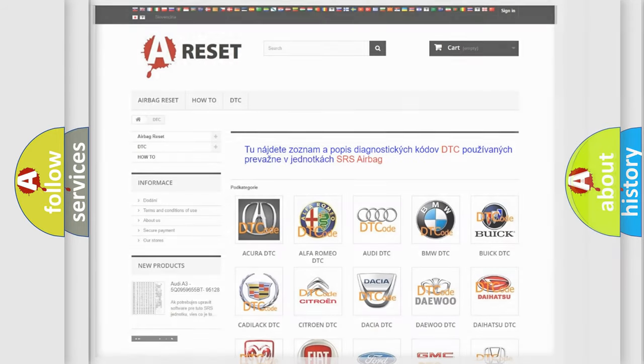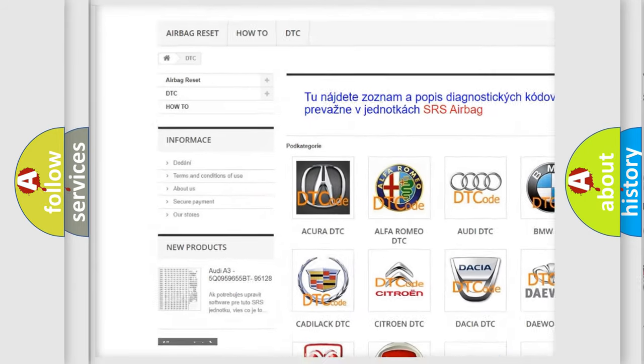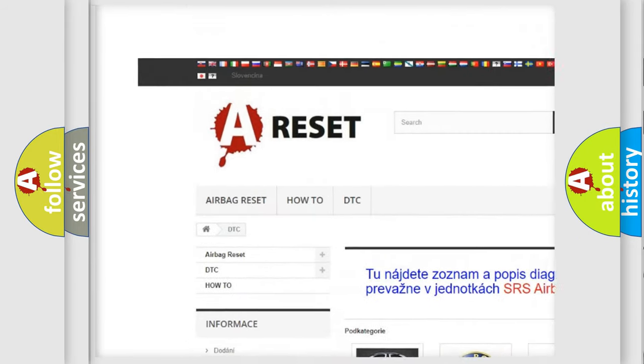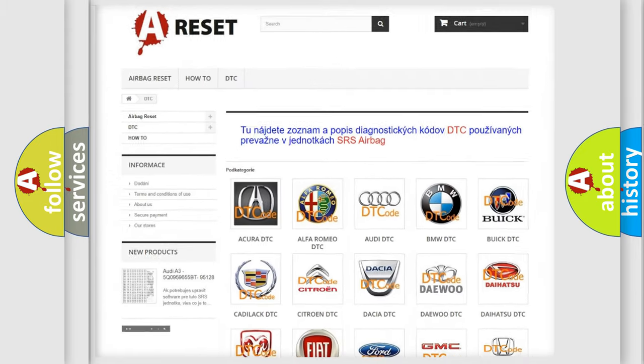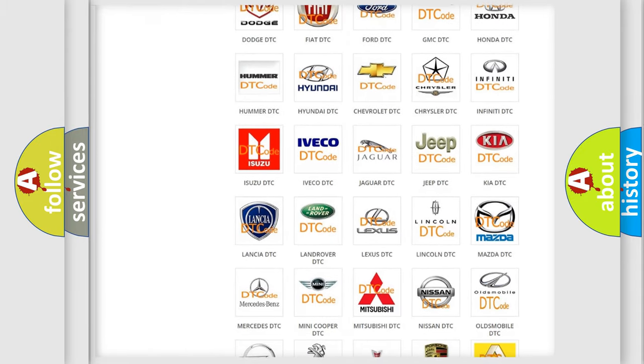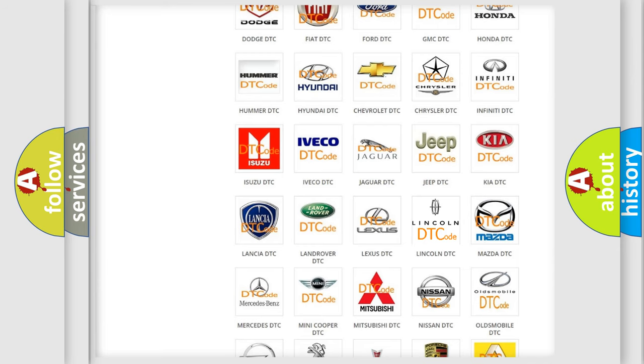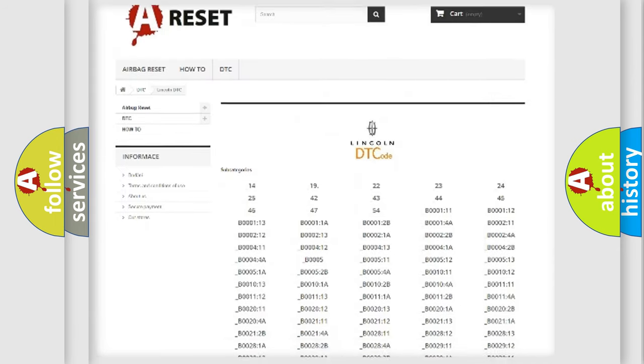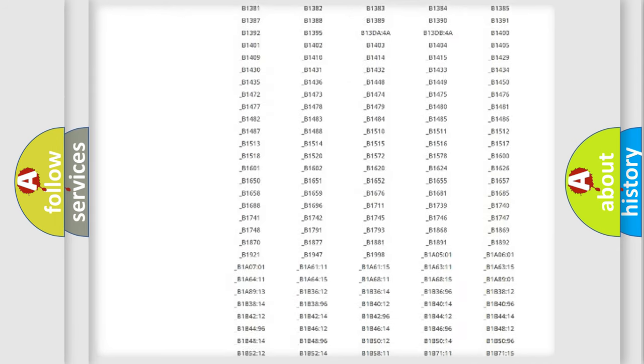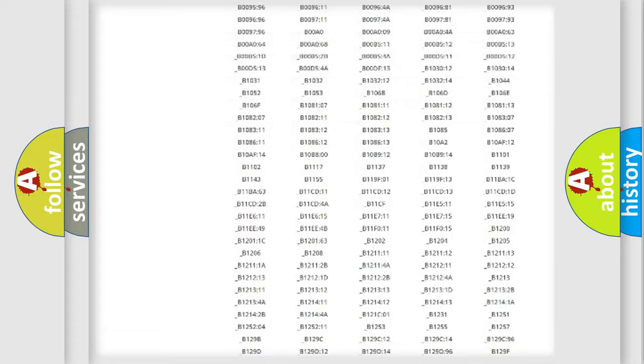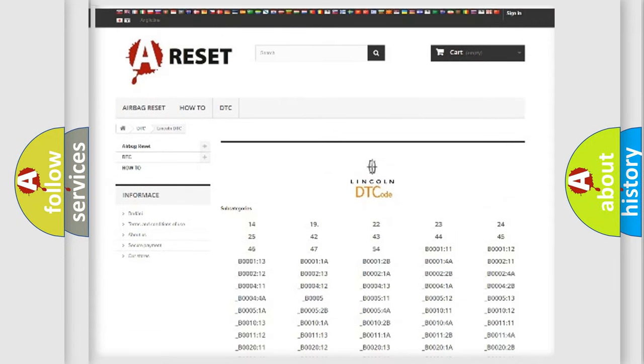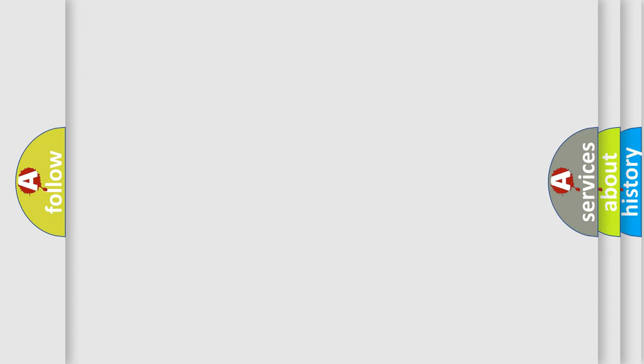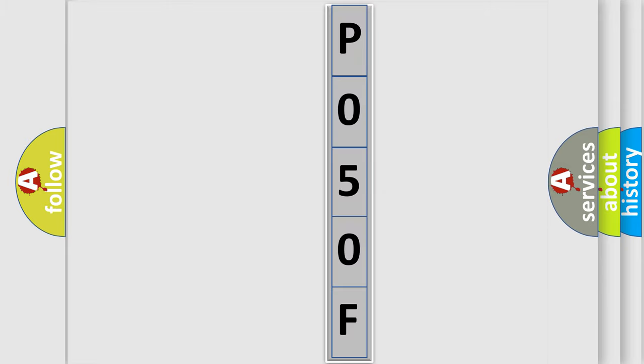Our website airbagreset.sk produces useful videos for you. You do not have to go through the OBD2 protocol anymore to know how to troubleshoot any car breakdown. You will find all the diagnostic codes that can be diagnosed in vehicles, and many other useful things. The following demonstration will help you look into the world of software for car control units.